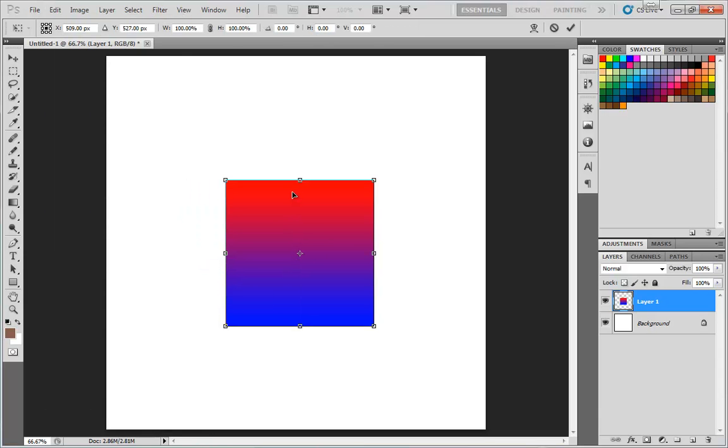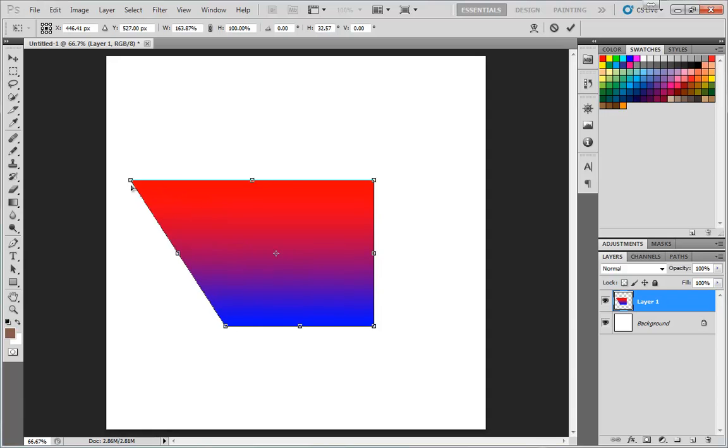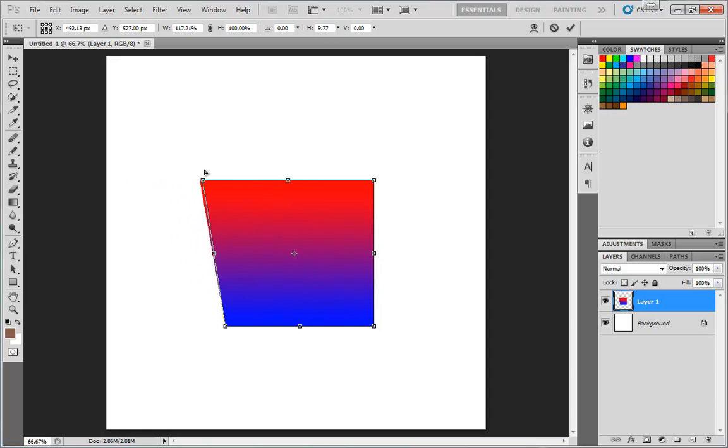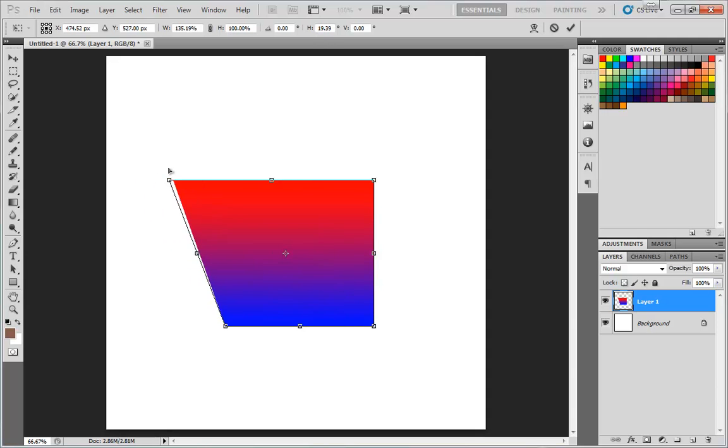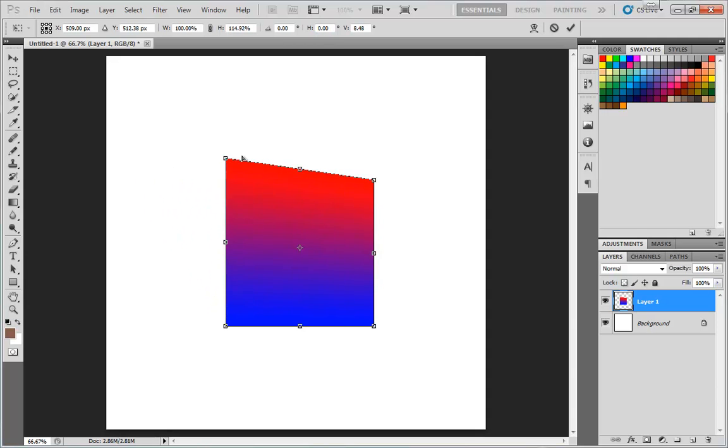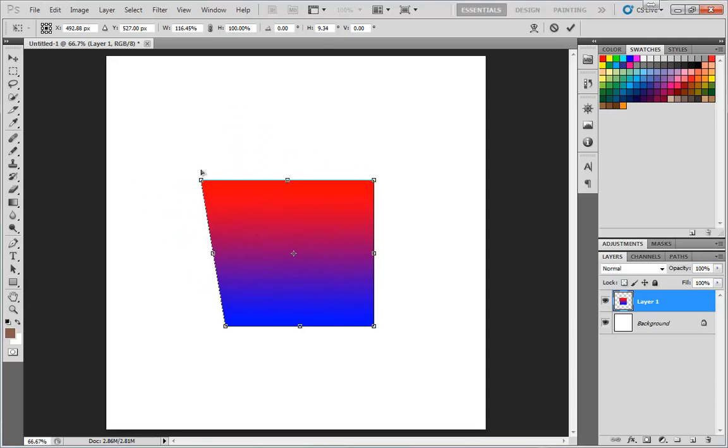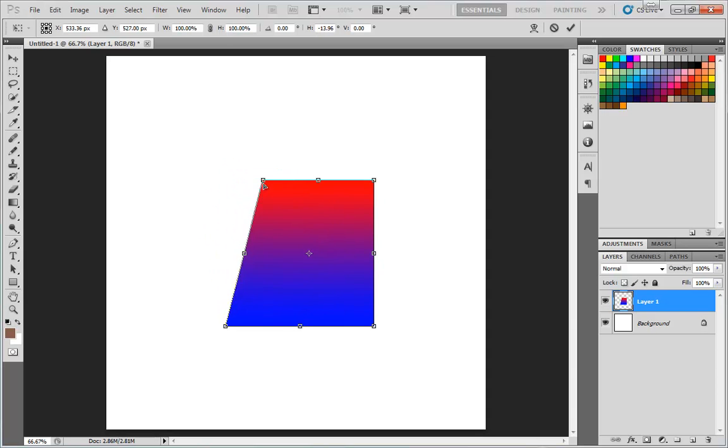Once again, we get the same transformation handles we've had before. The way this works is if we drag on the corners, we can drag this out. This is not perfectly following my mouse. We can go horizontally and vertically. You can see there's a snap where it jumps between horizontal and vertical.